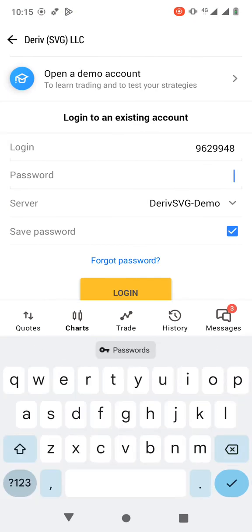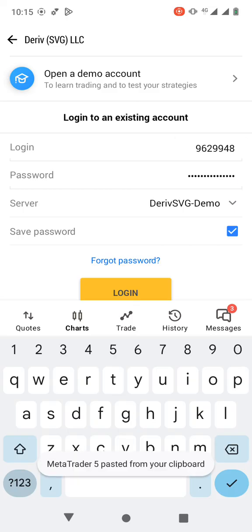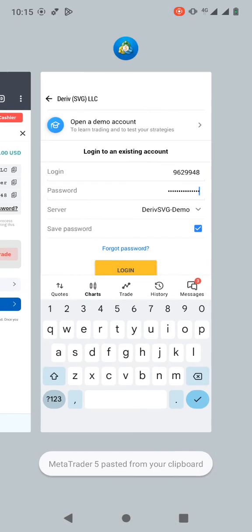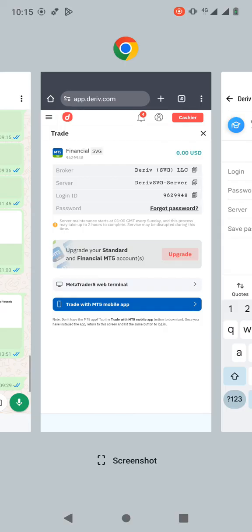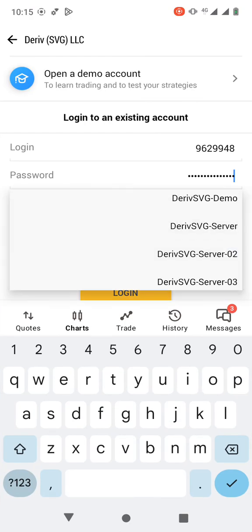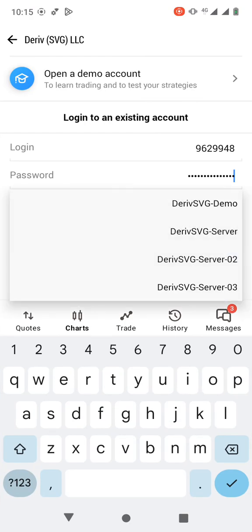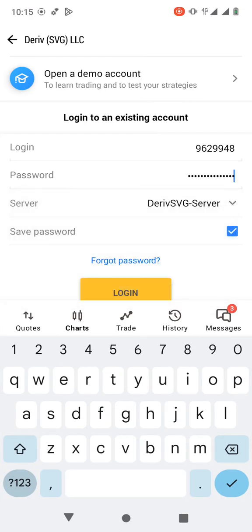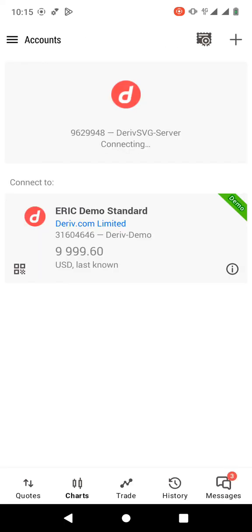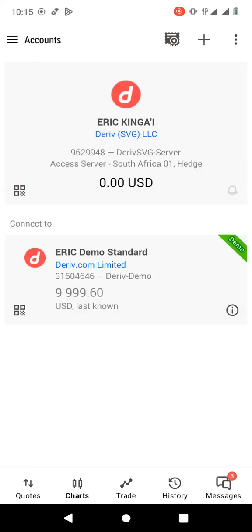Paste the password, then check the server. The server is 'DerivSVG-Server' since this is a real account. Once you're done, click 'Log In' — and there we go, the account is connected.